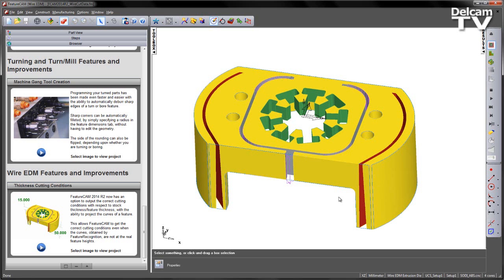This is done with the ability to project the curves of the feature. This allows FeatureCam to get the correct cutting conditions even when the curves obtained by feature recognition are not at the real feature heights.